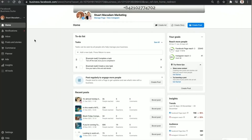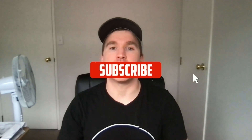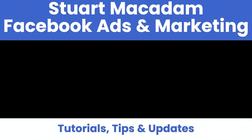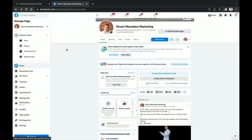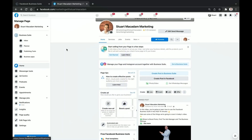Hey guys, it's Stuart here. In today's video I'm going to show you how to navigate the home page section of the new Facebook Business Suite. This is the first video of a multi-step tutorial on how to navigate and successfully use the new Facebook Business Suite. In today's video we're just focusing on the home page navigation. To get started, click on the Business Suite icon on the top left-hand corner of your Facebook page.